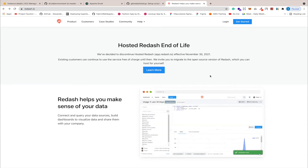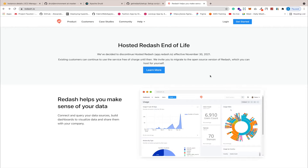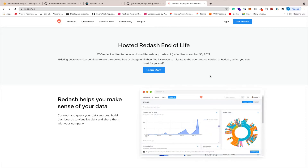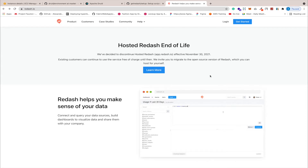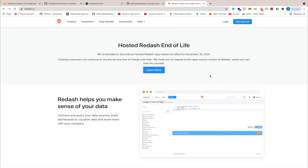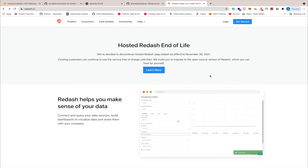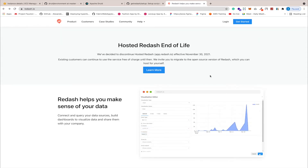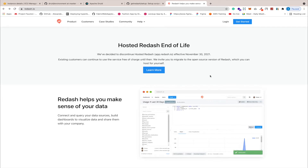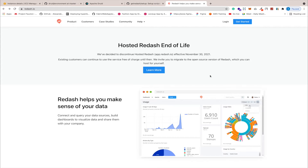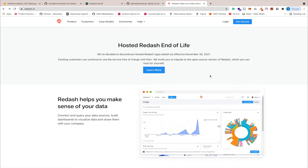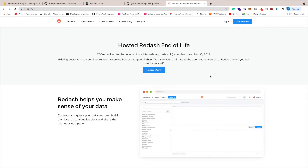In the last two videos we did the Kafka setup and the Apache Druid setup. Now in this video we will set up Redash for reporting purposes. Redash is an open source project with an enterprise version as well, where you can create and share reports in an intuitive way. You can connect various data sources like MongoDB, Postgres, and many others to Redash.